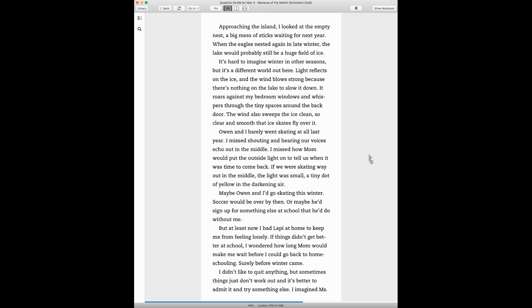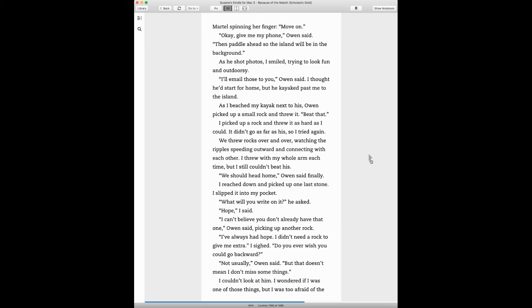If things didn't get better at school, I wondered how long mom would make me wait before I could go back to homeschooling. Surely before winter came. I didn't like to quit anything, but sometimes things just don't work out and it's better to admit it and try something else. I imagined Miss Martell spinning her finger. Move on.